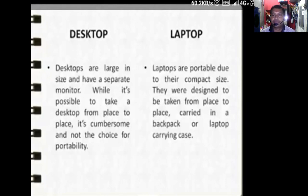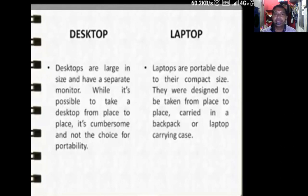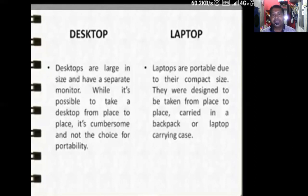Laptops are portable due to their compact size. They were designed to be taken from place to place and carried in a backpack or a laptop carrying case.